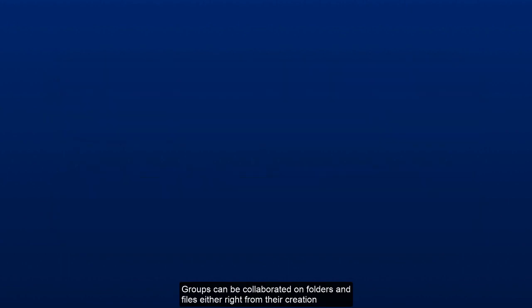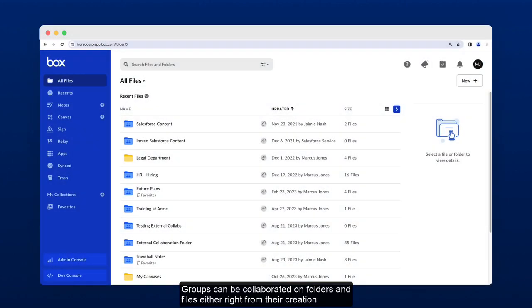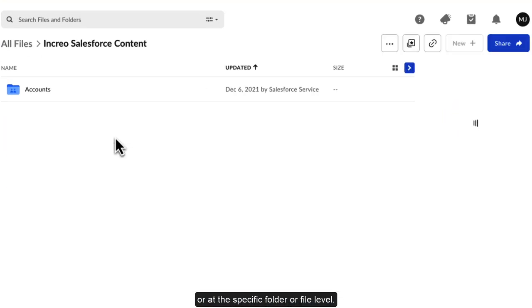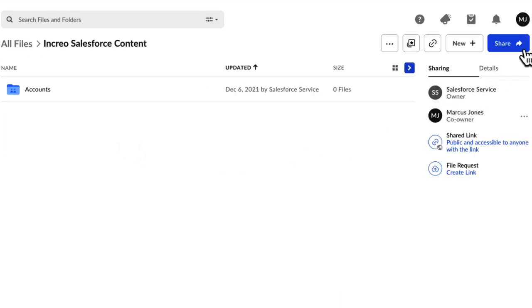Groups can be collaborated on folders and files either right from their creation or at the specific folder or file level.